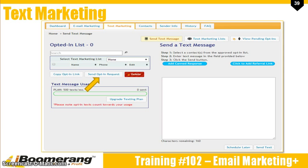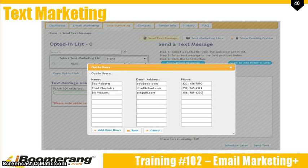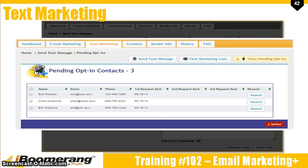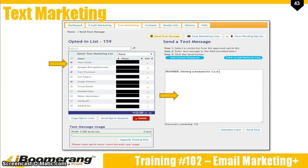Before you can send a text message, your client needs to opt in to receive your texts. Fortunately, sending an opt-in request is really easy. First, click on the Opt-in Request button. Enter in your client's information and then click Save. You can view your pending opt-ins by clicking the View Pending Opt-ins button. This will show you the dates that you sent the opt-in requests. We recommend sending a request no more than three times.